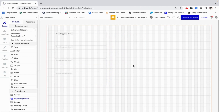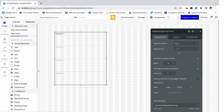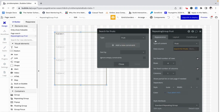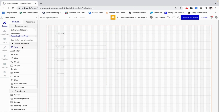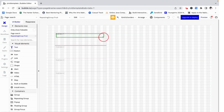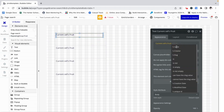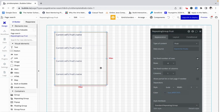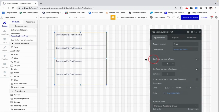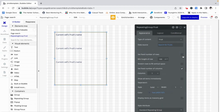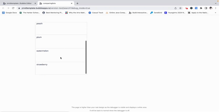Now we can set up our repeating group. I want a repeating group of type fruit that is going to show all of the fruits in the database. Now that its type of content is fruit, we want a text field to show the current cell's fruit's name. Let's uncheck the fixed number of rows so it'll show all of the fruits. If we preview that, we can see that everything works as expected.